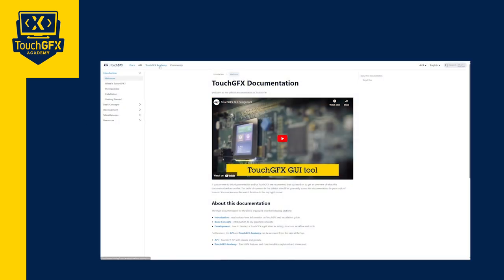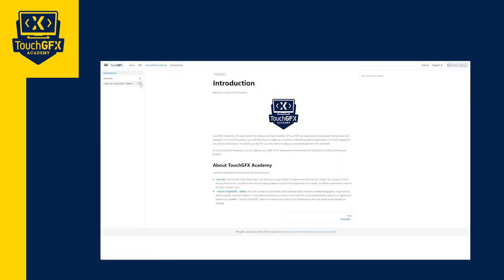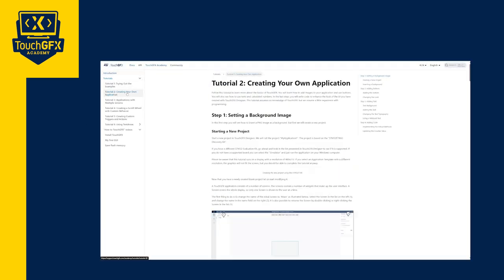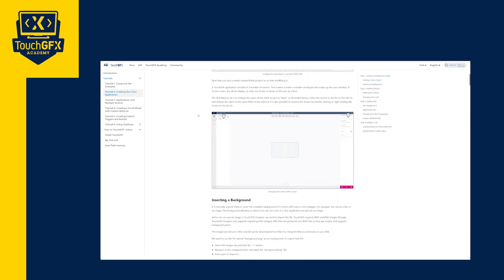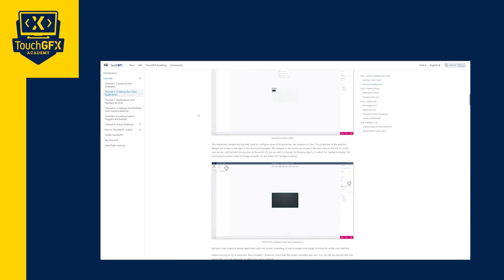If you want to keep learning, you can check our documentation, our API, and our tutorials on our website. Please find the link in the description.